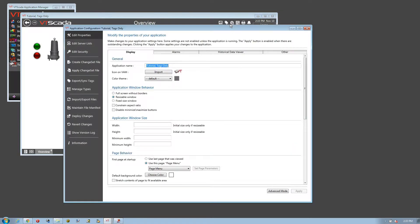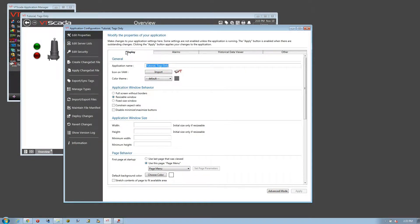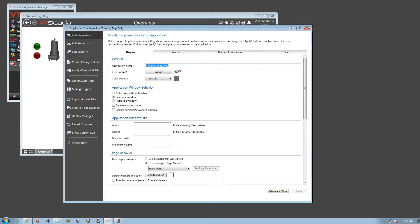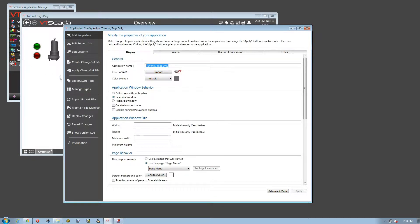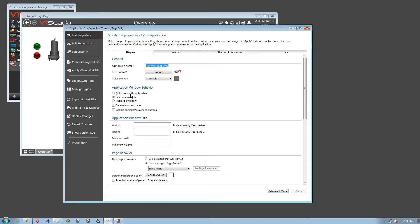At the top of application configuration, there's the Edit Properties submenu, and within that you're going to find the Display tab. Here you can change things like the application name, the icon that shows up in the VAM, and the overall color theme. But what I want to focus on is the window behavior. This is where you control whether or not your application will run as a full screen application, so fill in the entire screen with no borders, no minimize button, it's always going to totally fill the screen.